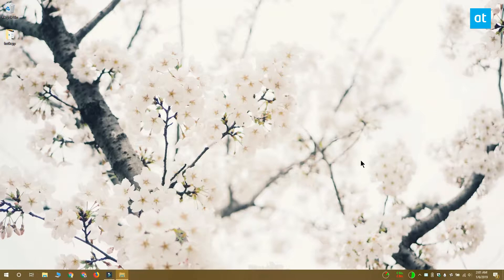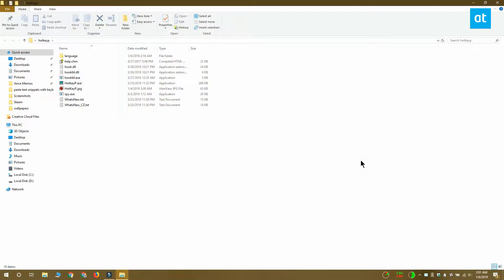Download an app called hotkeyp, extract the folder and run the hotkeyp.exe file inside the extracted folder.